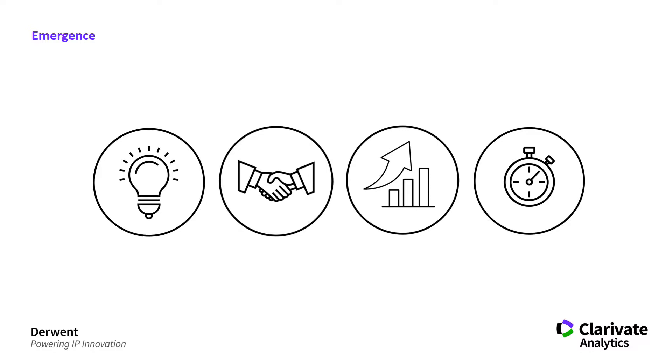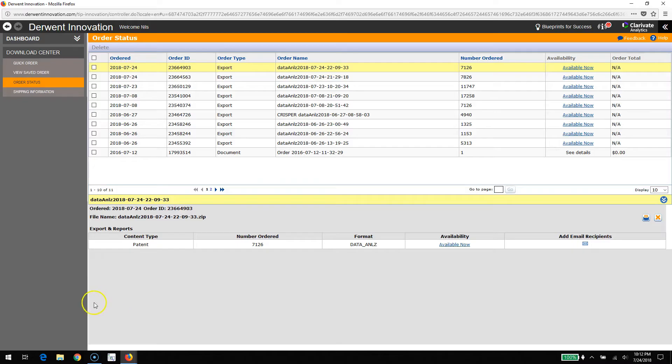The way that this is scoped in the use case for this technology within Derwent Data Analyzer Release Version 8 is looking at relatively broad technology spaces - any area where you're trying to find technologies that are beginning to pop within that space.